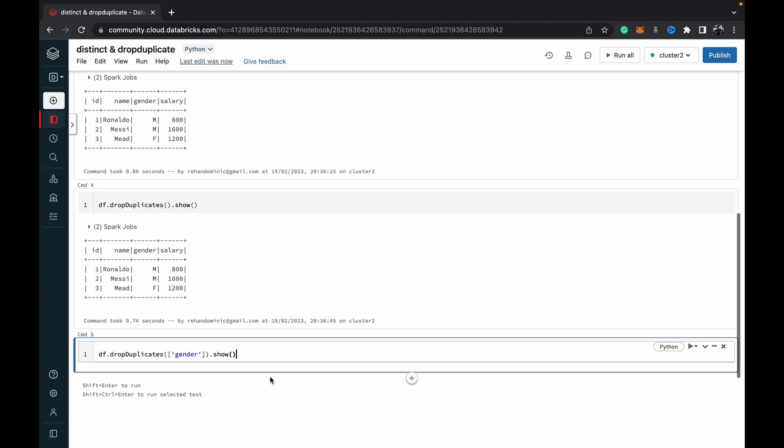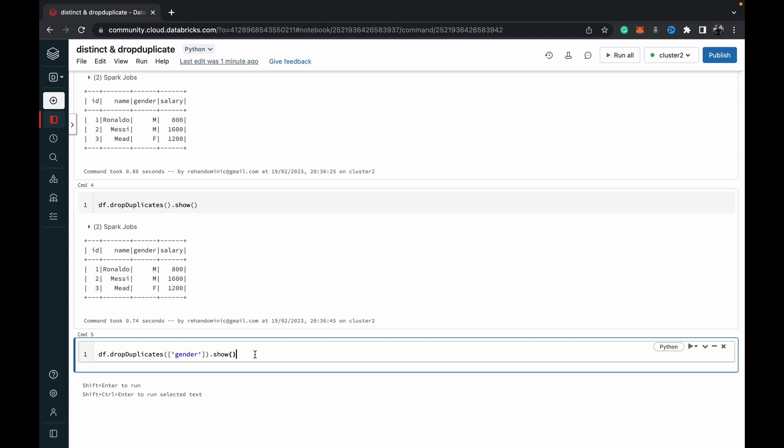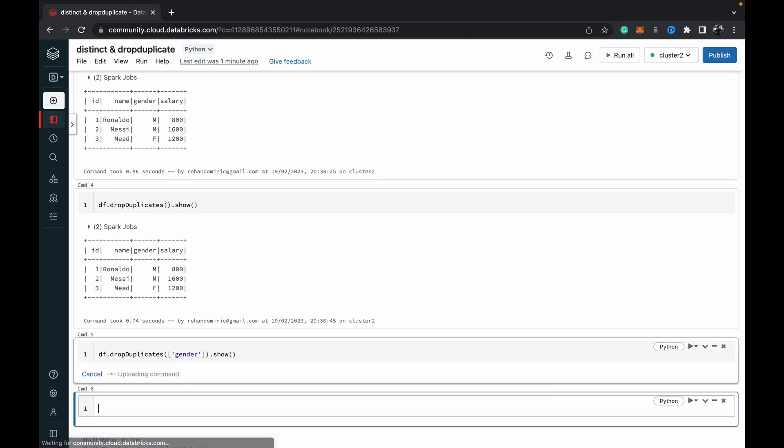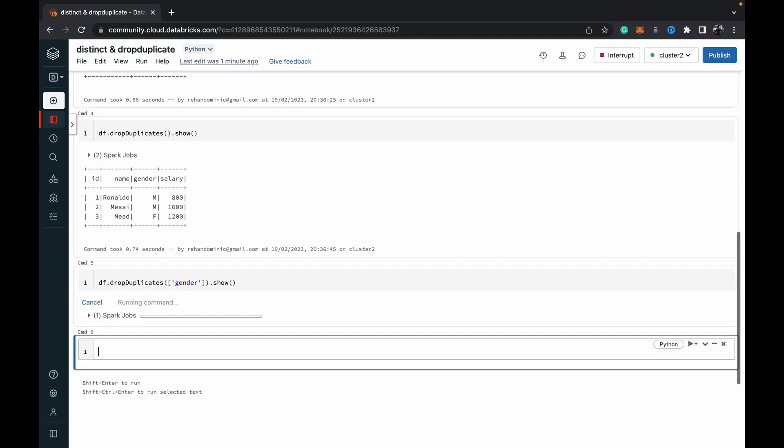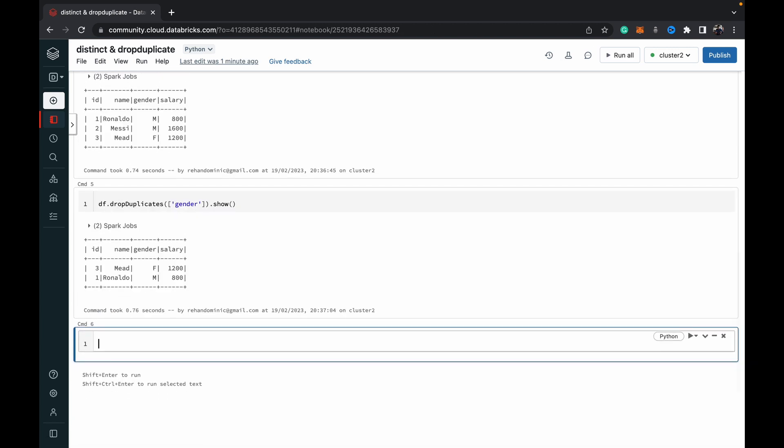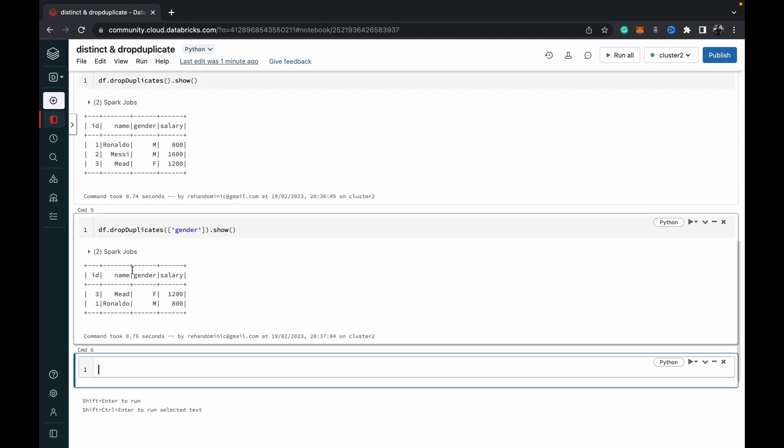However, if we supply a parameter, you have to supply it as a list in square brackets with the column name. In this case, it's gender, so it's going to return unique genders. You can see it's shown us the two rows which hold unique genders within the DataFrame.